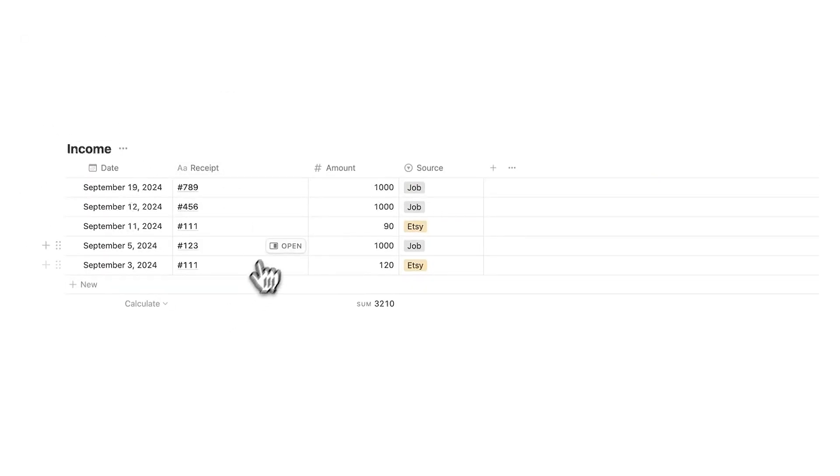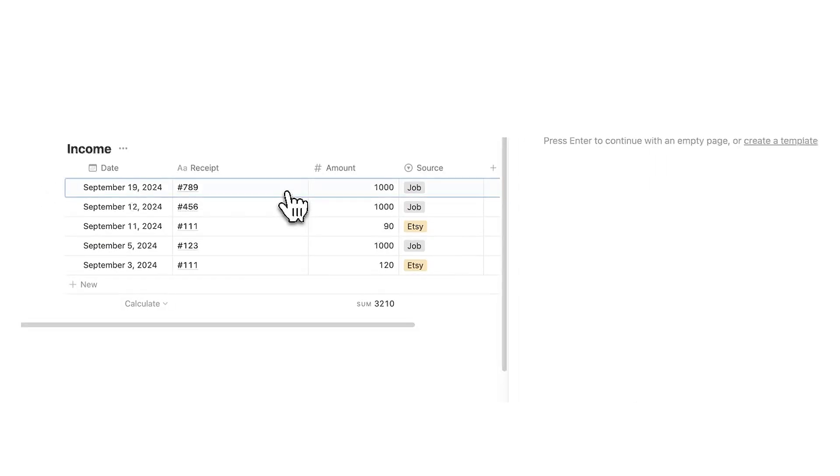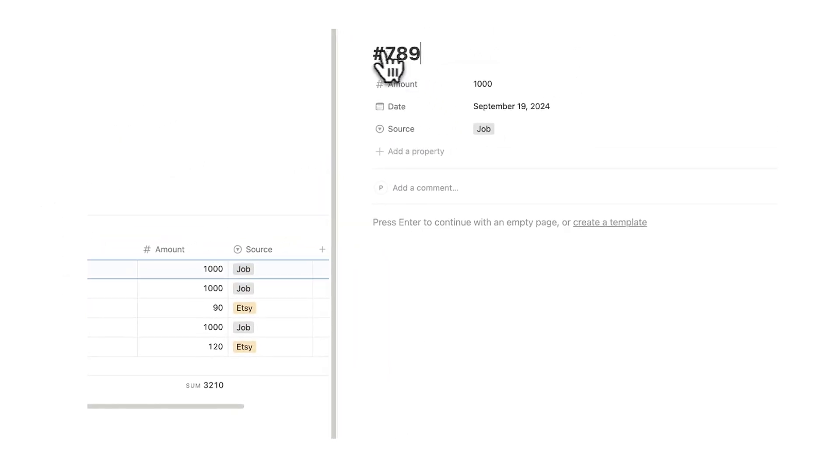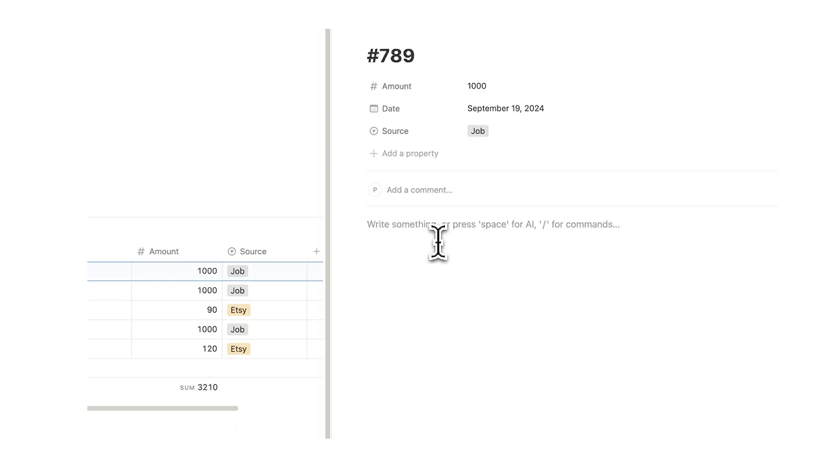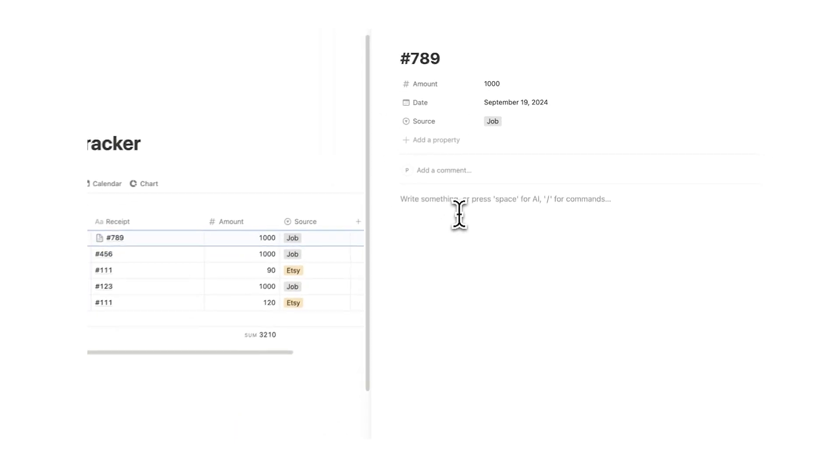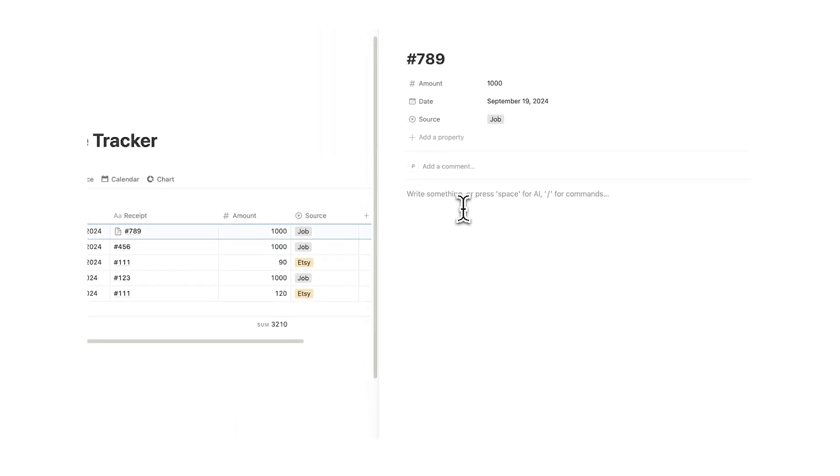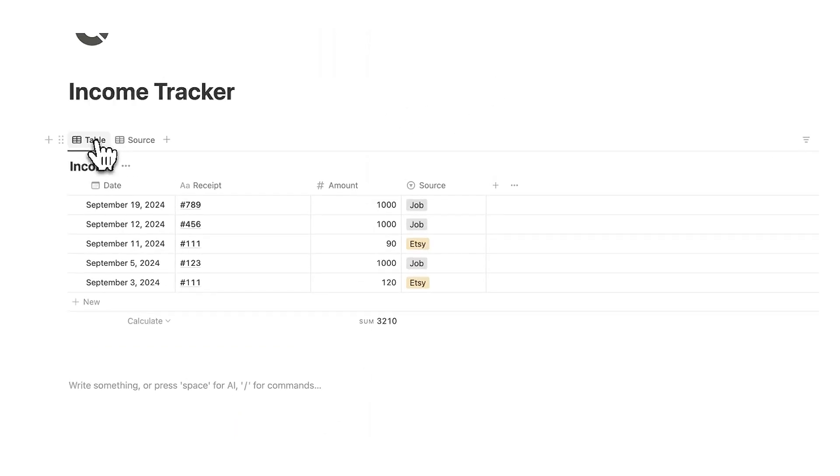Now why do we have the receipt here? Well what you can do is click on open and not just have the name but you can literally drag the pdf right in here. That's what I do and it's really really useful down the line when you need to find the receipts quickly.